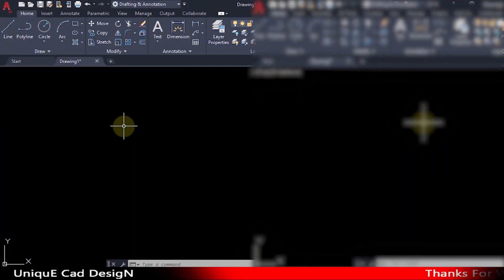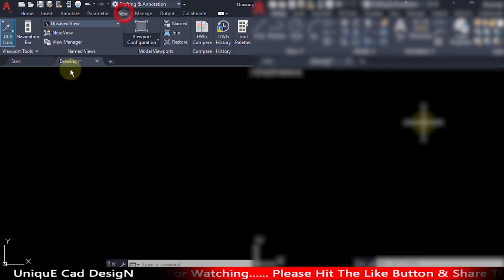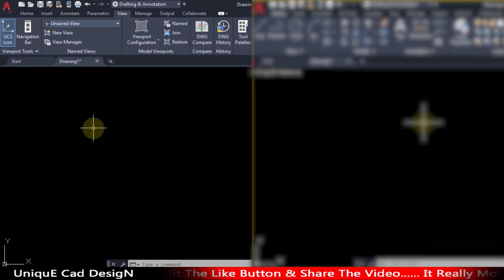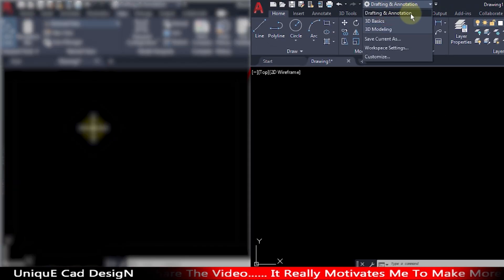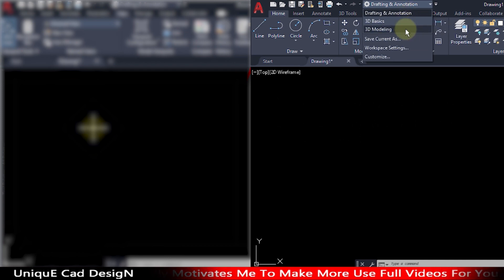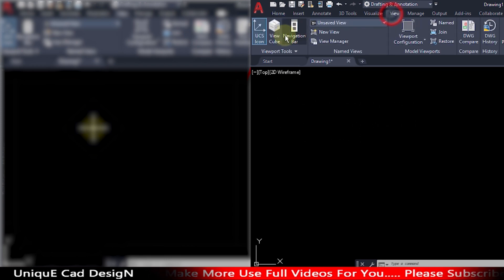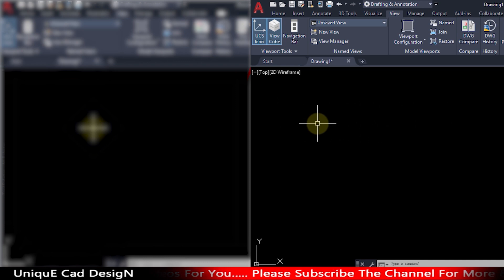In AutoCAD LT, we have only one workspace, that is drafting and annotation, and we don't have a ViewCube here. But in AutoCAD, we have three workspaces: the first one is drafting and annotation, the second one is 3D basic, and the third one is 3D modeling. We also have a ViewCube, by which we can view all 3D modeling in AutoCAD.